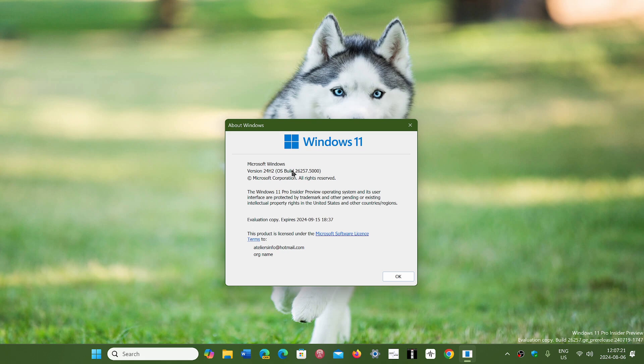But the good news of unsupported is that you have two years on each version. So if you're for example on 23H2 right now you don't have to worry to go to 24H2 necessarily because you can wait until October 2025 before you move on to say 25H2 in 2025.